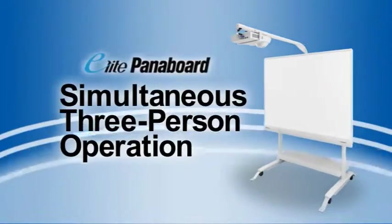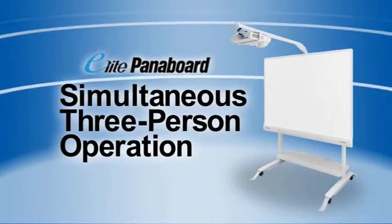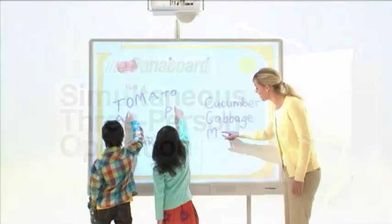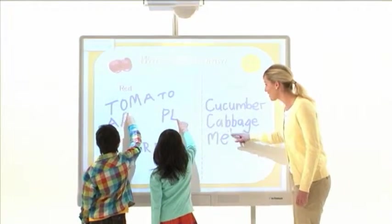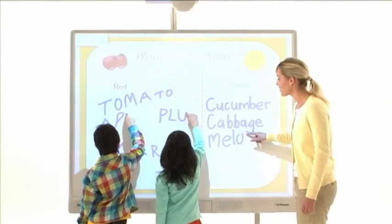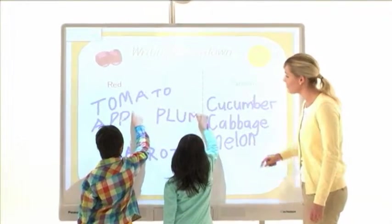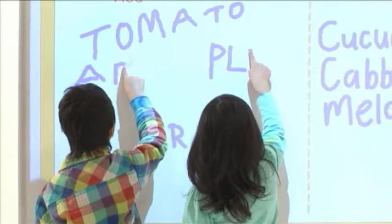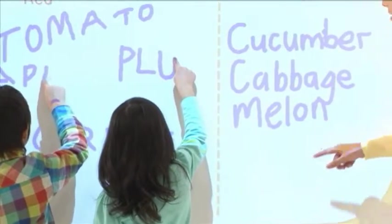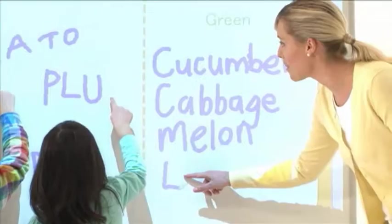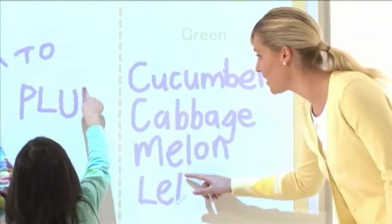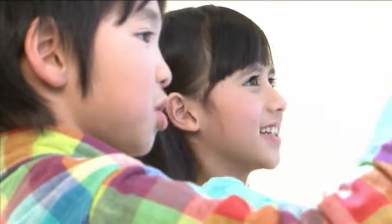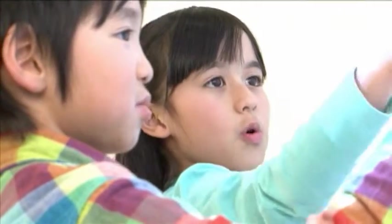The second feature is simultaneous three-person operation. The Elite Panaboard lets up to three students simultaneously write on the board with fingertip operation for effective teamwork. Because there's less waiting, students stay motivated.